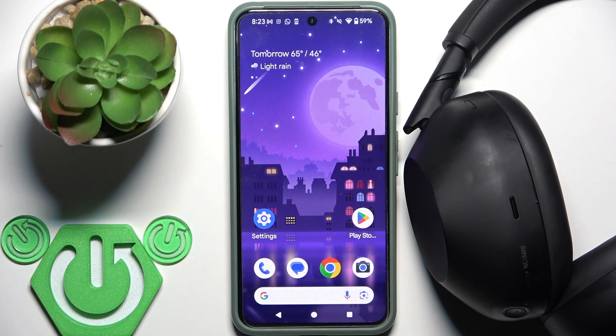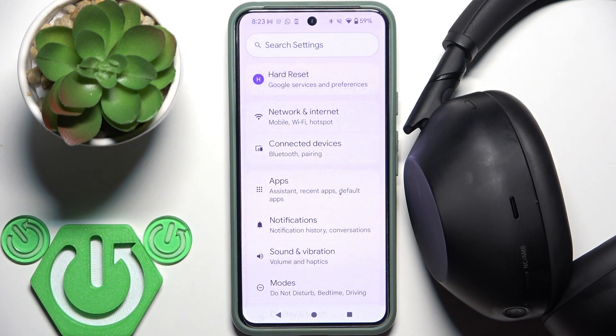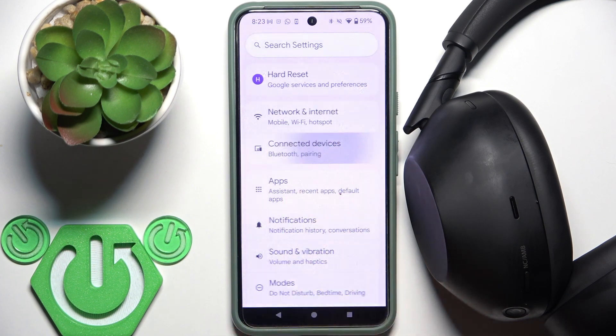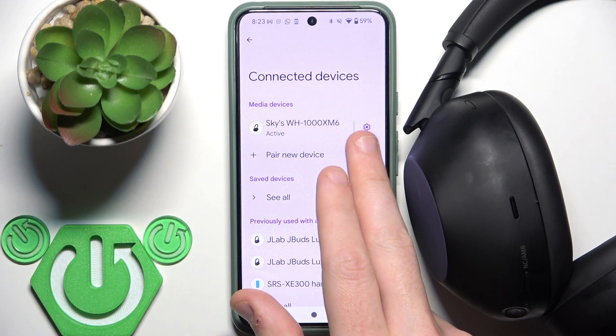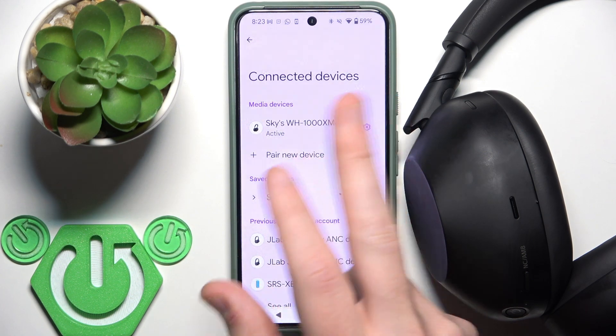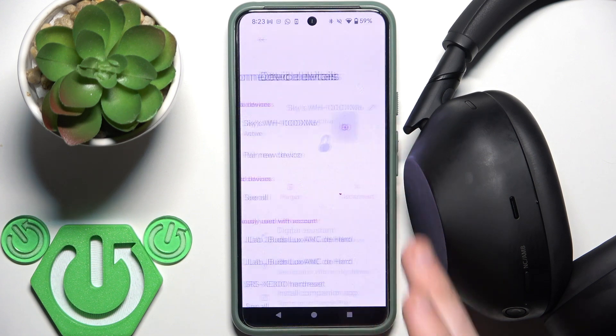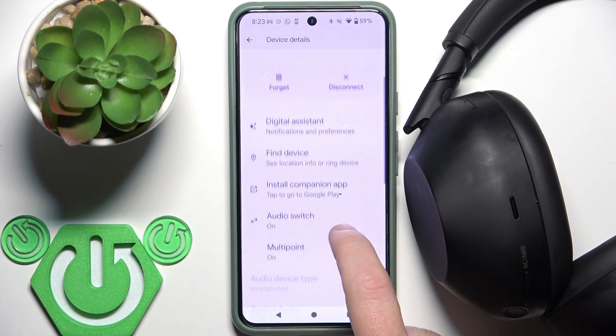You have to start by opening Settings and then go to Connected Devices. Now click the settings icon next to your headphones in the device list, and then scroll down.